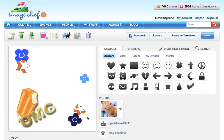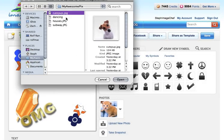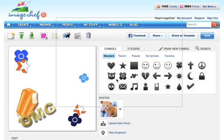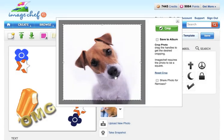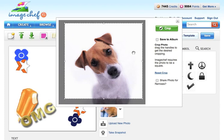To get started, we're going to upload a photo from our computer. I'm simply going to click the Upload New Photo button and then select the image I would like to use. Once I've selected my photo, it will ask me to crop it down to the size I would like it to be.